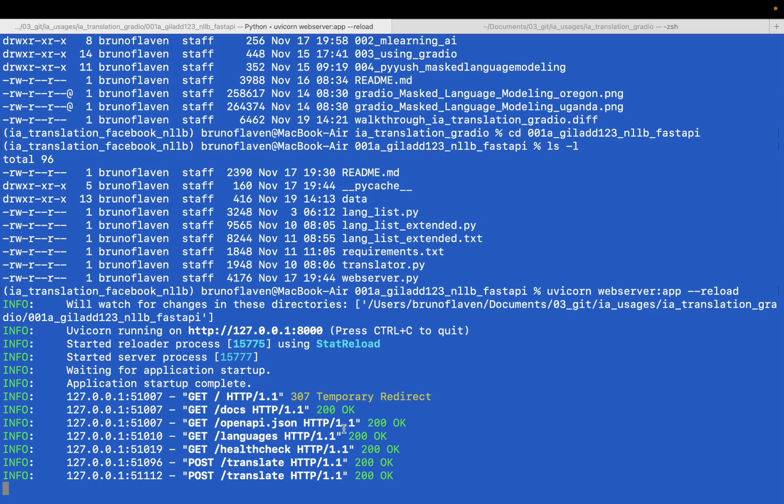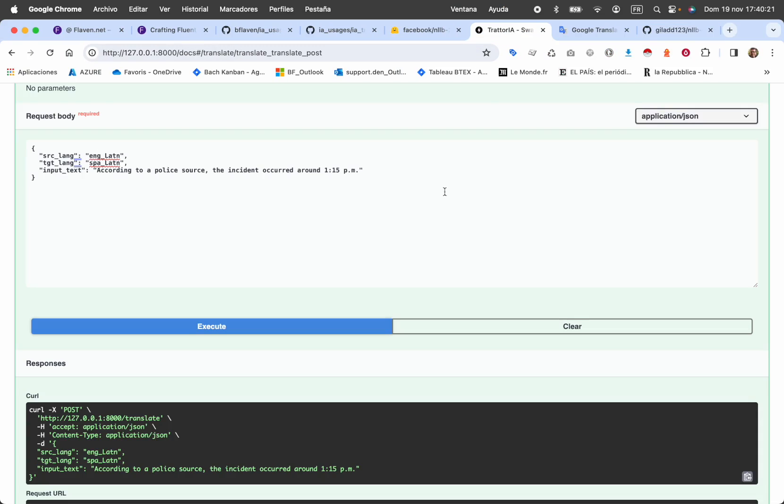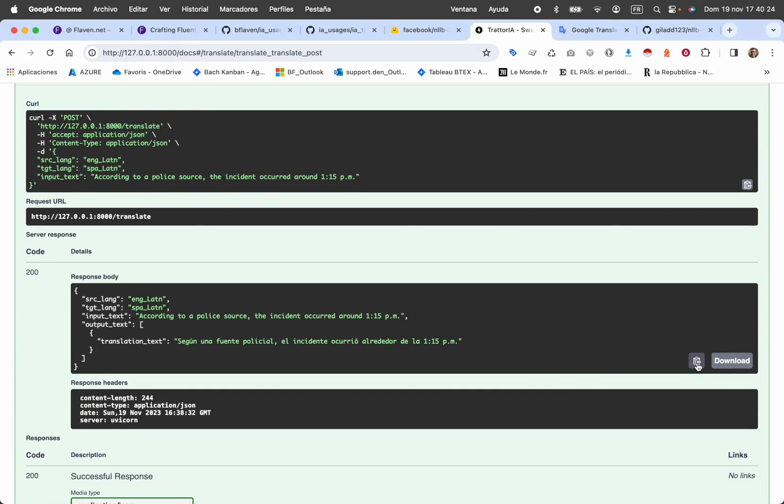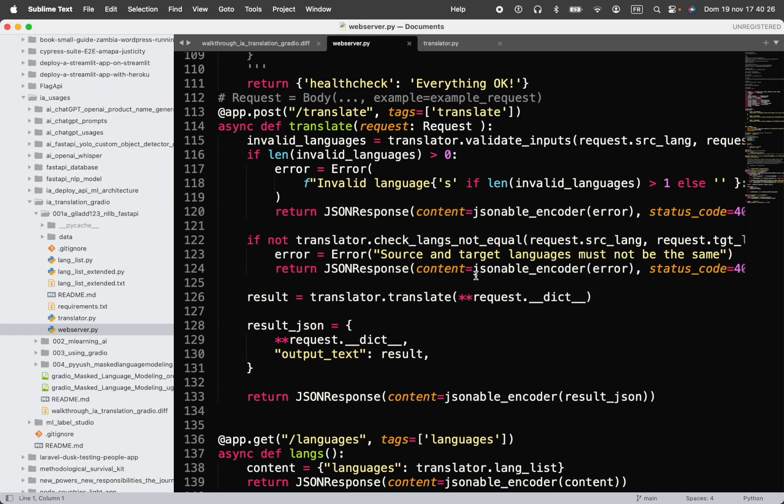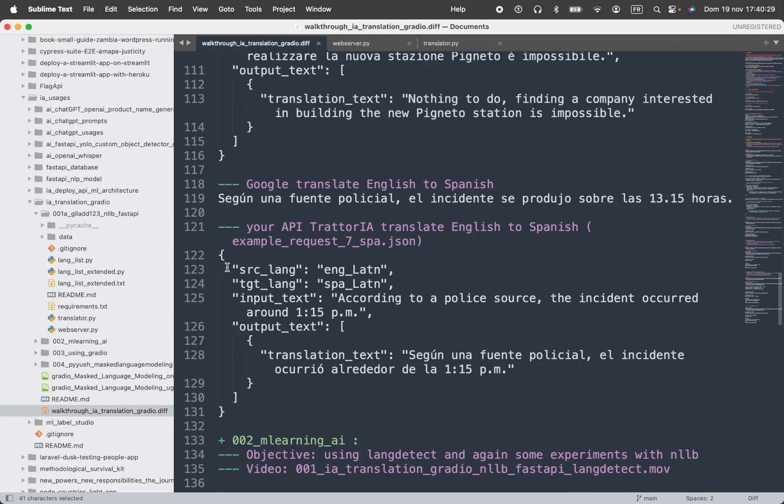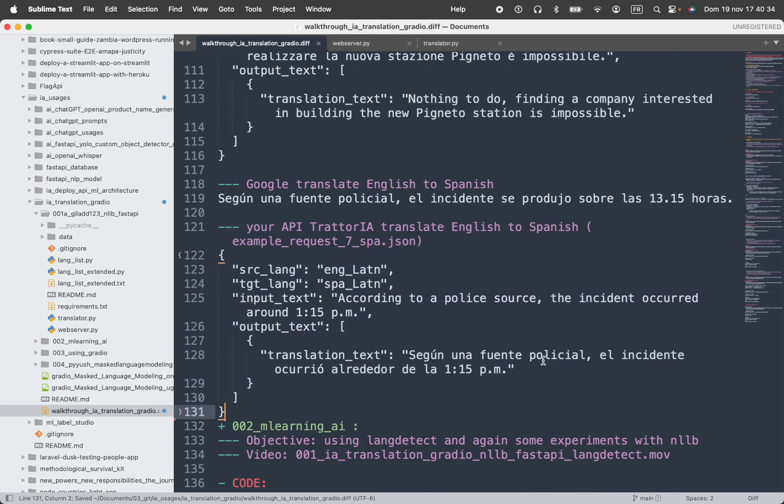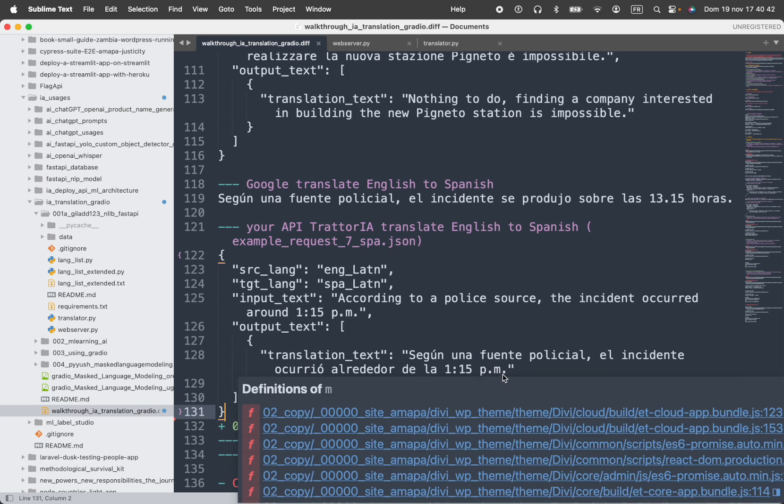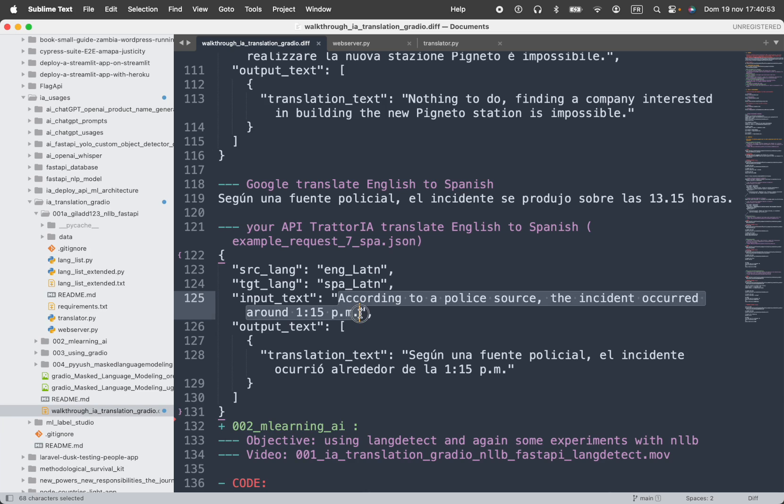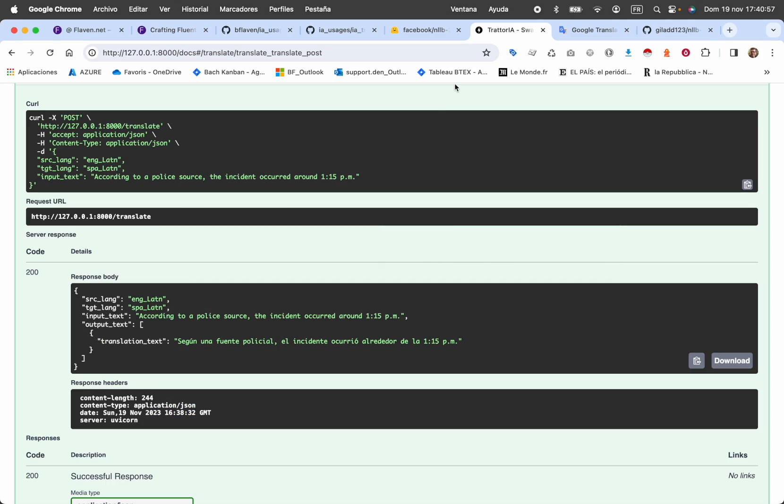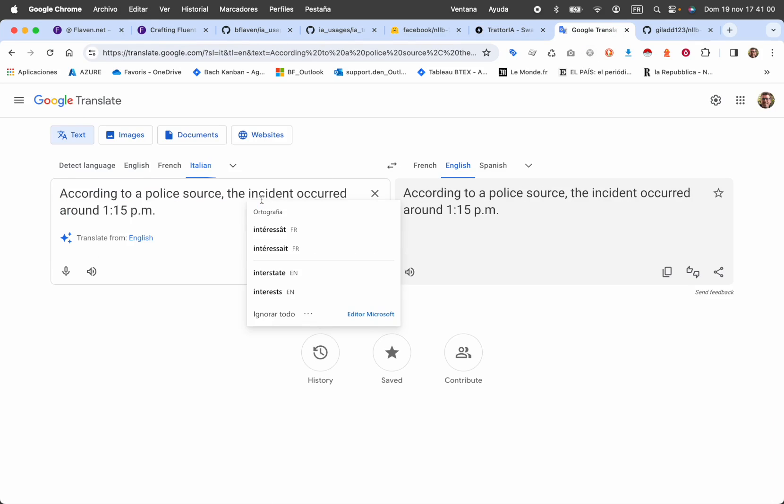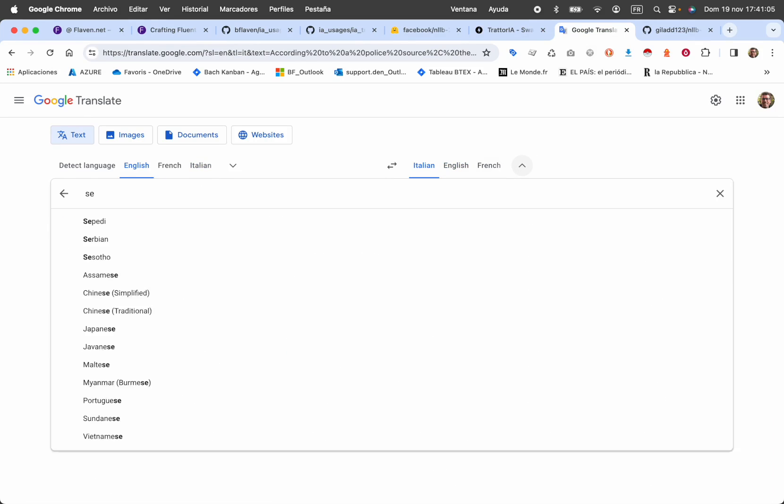It's pretty basic, it's a POC, it's a proof of concept. How can I leverage on FastAPI on this library to translate? And you see, you have the activity of our API. So let's check the API. So what we're going to do right now, we're going to say, okay, según la fuente policial, el incidente ocurrió alrededor de las 1 y 15 PM, which means more in English stuff.